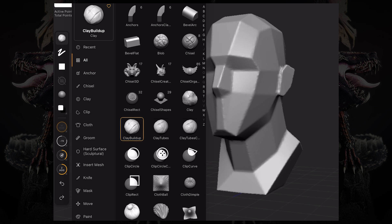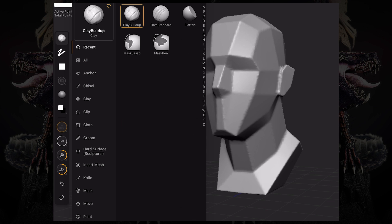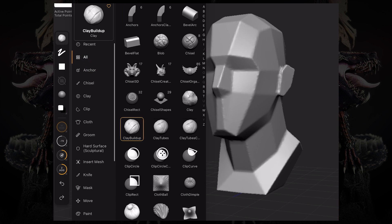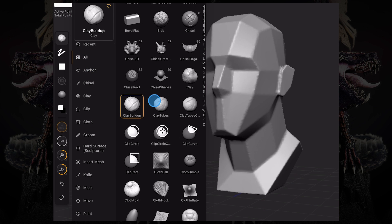To start off, I'm using the Clay Buildup brush. As you can see on the brush palette, you can also access any brush that you want by tapping 'All' and just scrolling through.